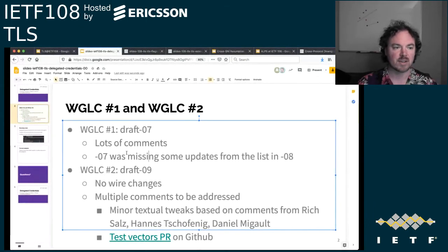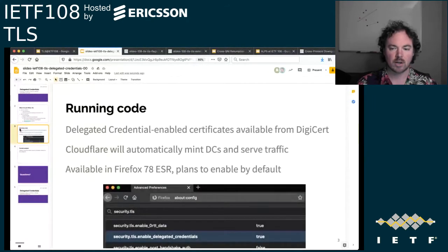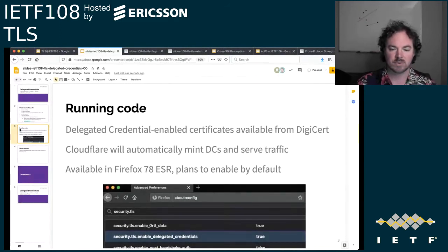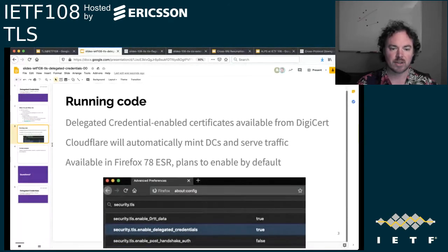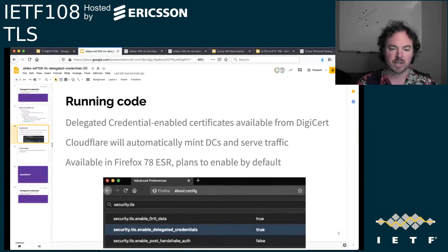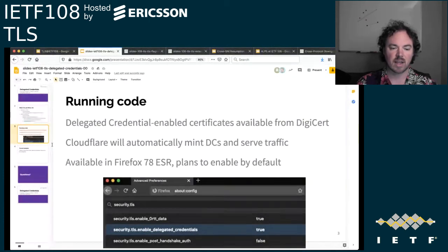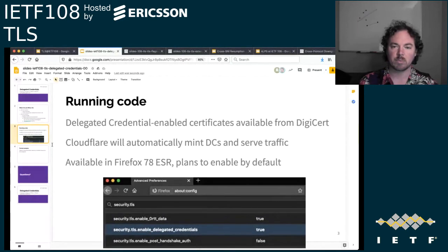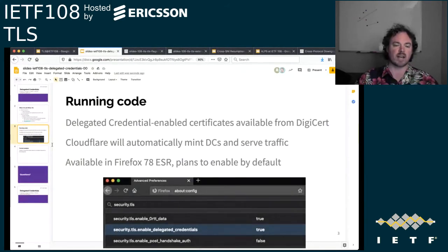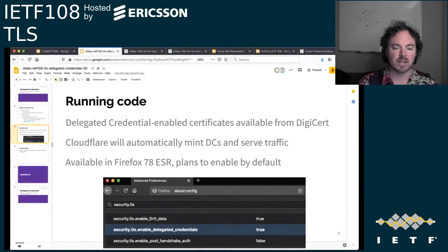There haven't been any wire changes since draft 06, but there were some minor comments to be addressed and a new version will be submitted pretty soon. Another major comment was for test vectors, and we're currently working on a test vector PR for GitHub. Running code has progressed significantly. Delegated credential enabled certificates are available from DigiCert — several have been issued and are currently in use. If you upload them to Cloudflare, they will automatically be used with delegated credentials and traffic will be served. The client side piece in Firefox is landed in the extended support release of 78, and there are plans to enable by default.